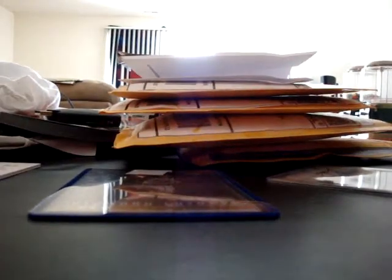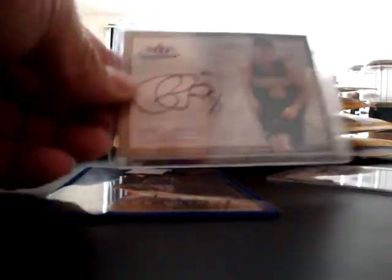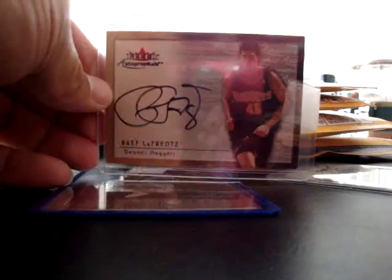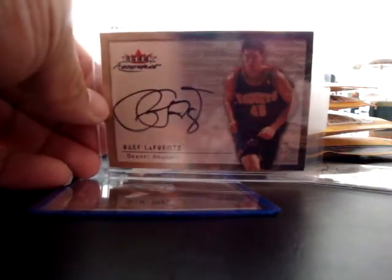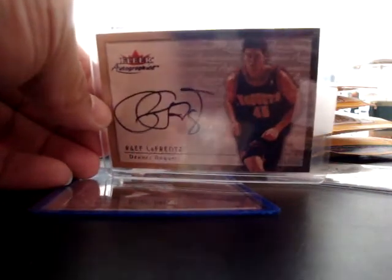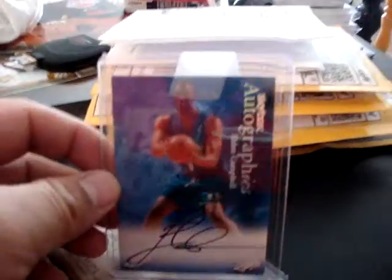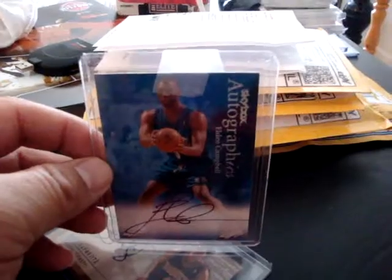Waiting on a few others to come in to complete that set. Also picked up a Rifle Friends for the Iowa PC. On card auto. And then an autographics of good old Eldon Campbell. Some good pickups there.